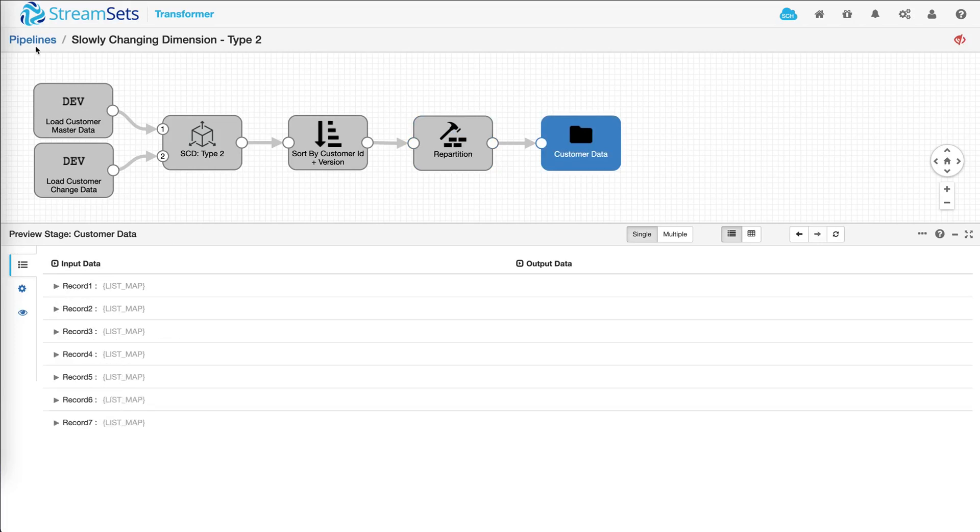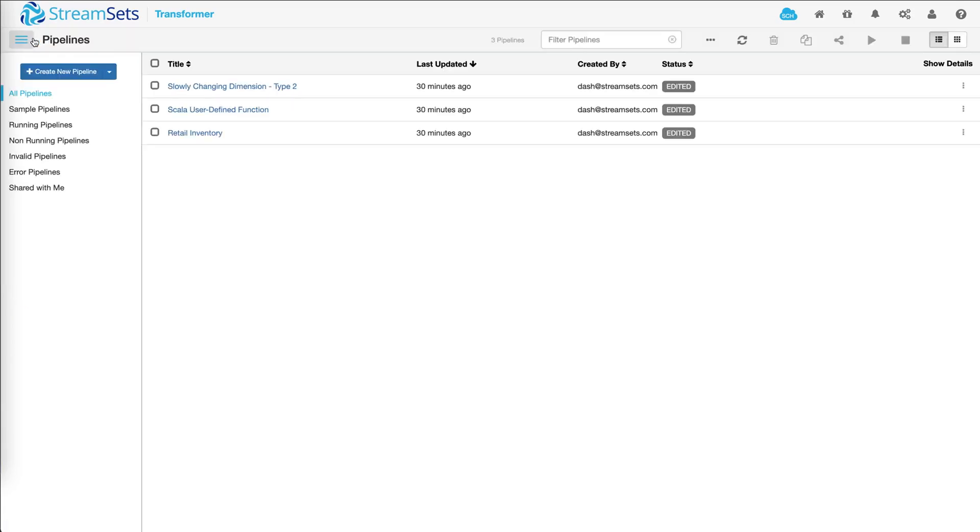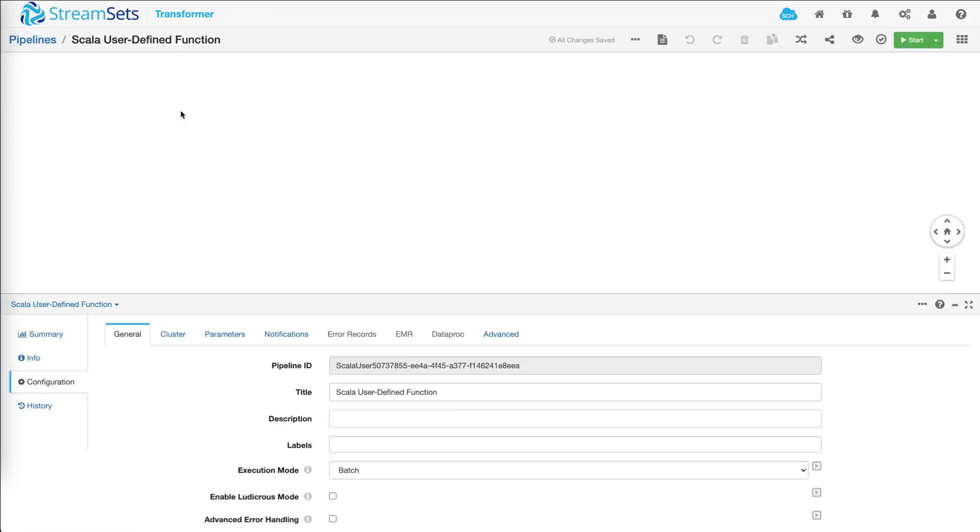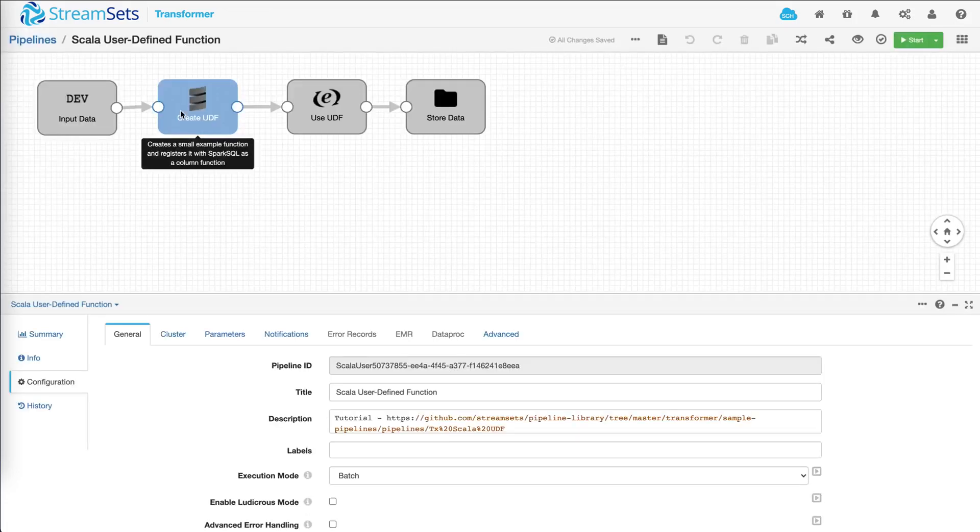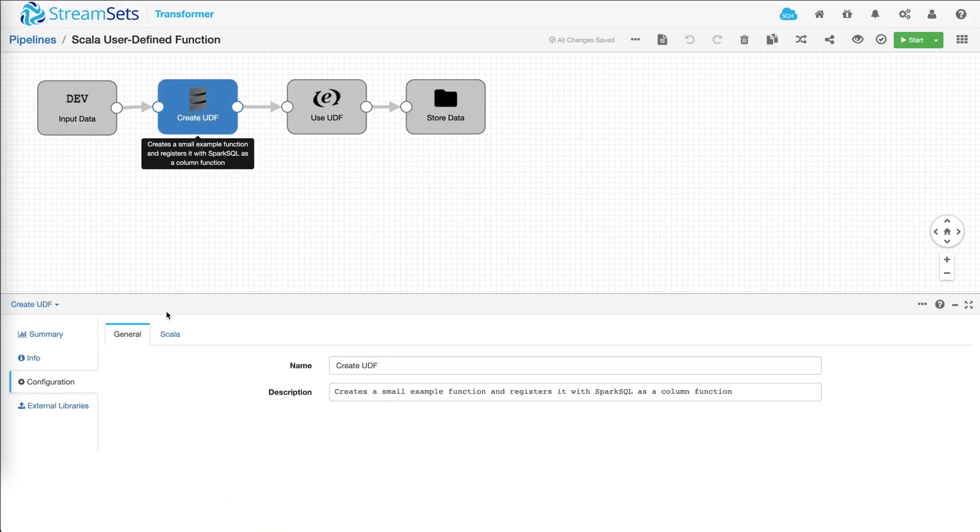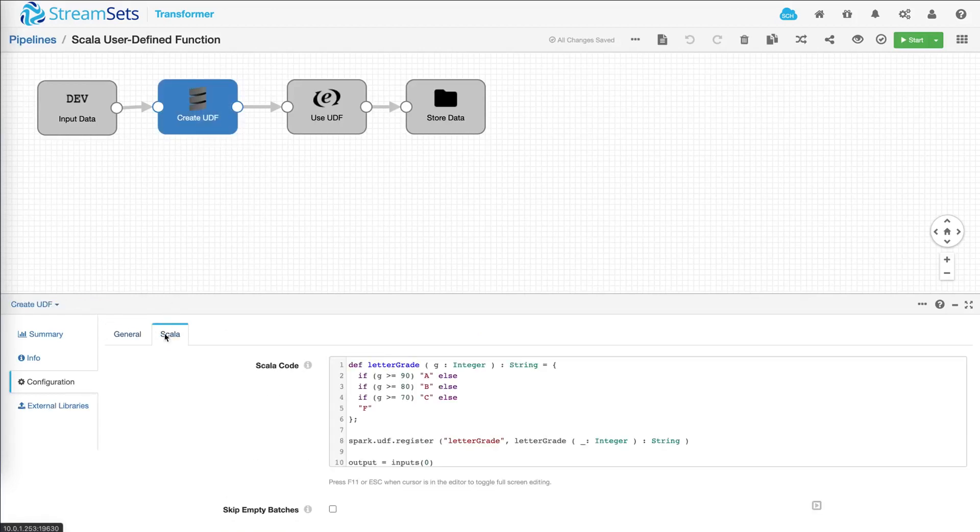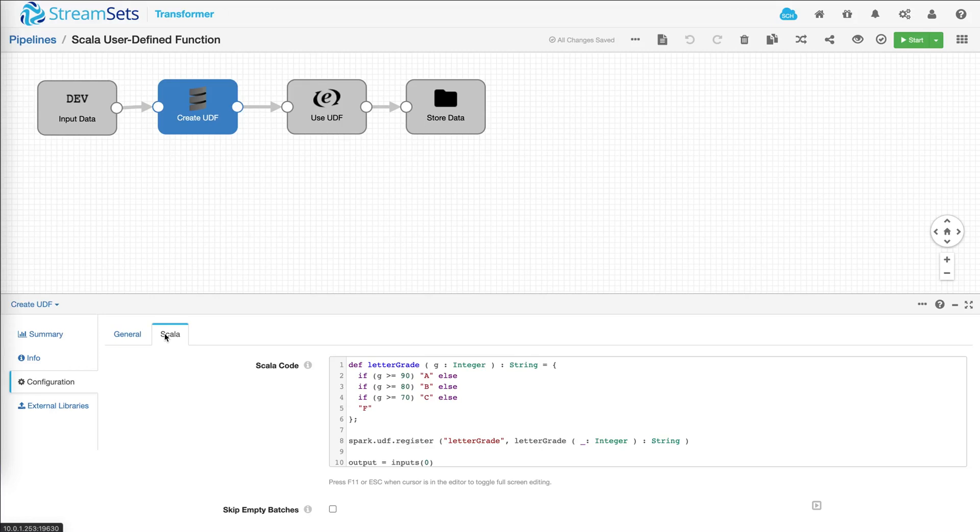Now let's look at another example. Now let's say there's a pipeline that one of your team members have designed. And in the pipeline, your team members created a user defined function in Scala. The function is basically assigning a grade based on the score. Now let's run the pipeline and step through to see what exactly is going on.